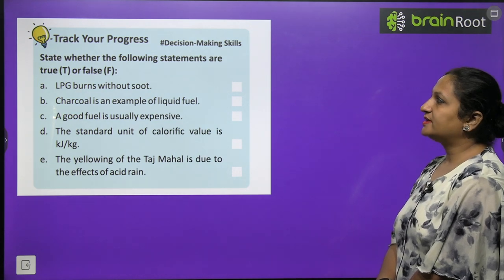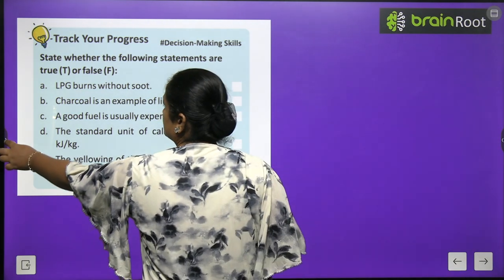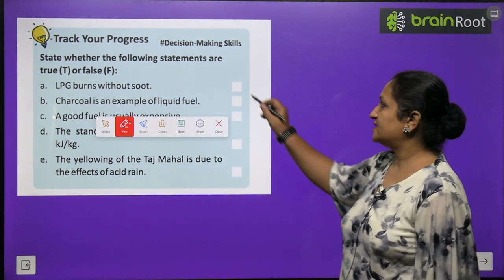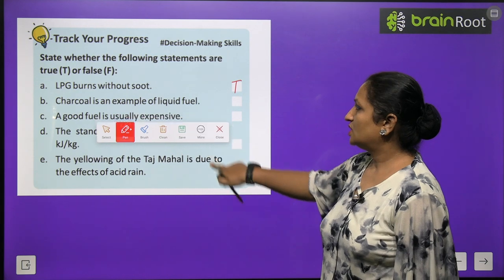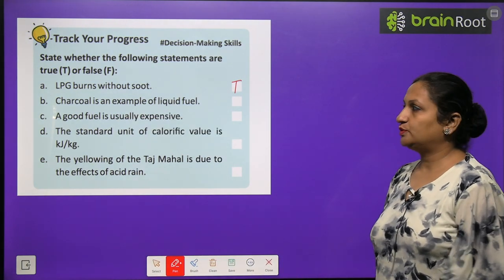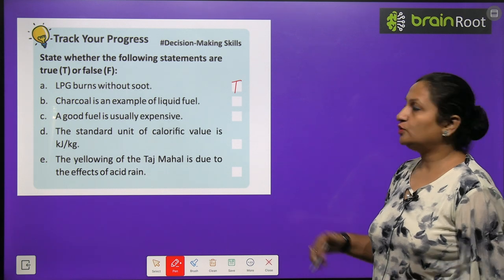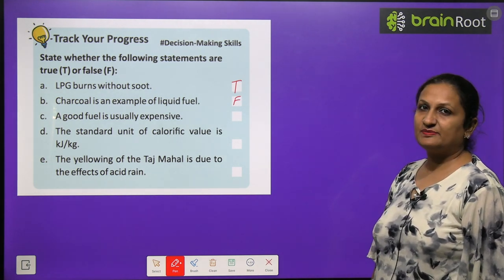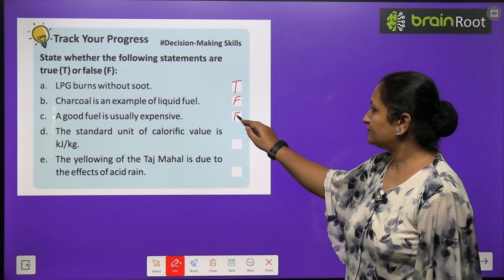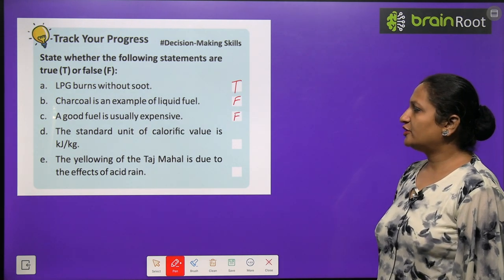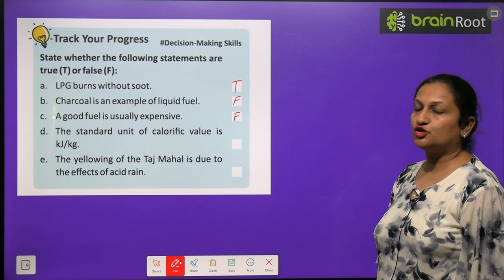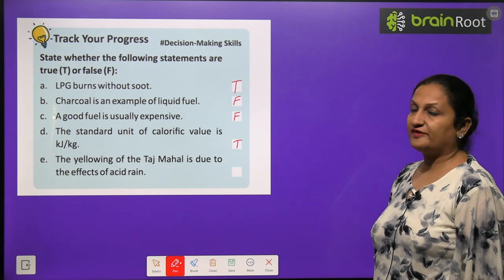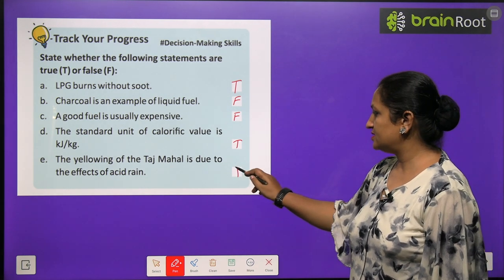Track your progress — true or false: 'LPG burns without soot' — True, because LPG is a clean fuel. 'Charcoal is an example of liquid fuel' — False. 'A good fuel is usually expensive' — False. 'Standard unit of calorific value is kJ/kg' — True. 'Yellowing of Taj Mahal is due to acid rain' — True.